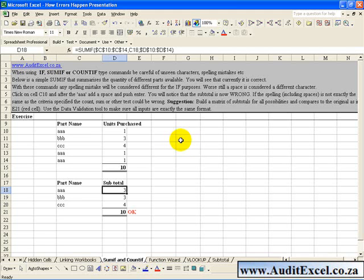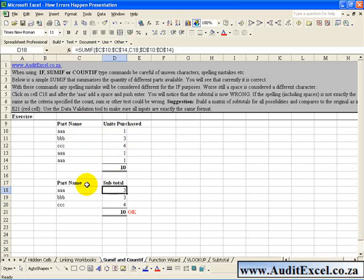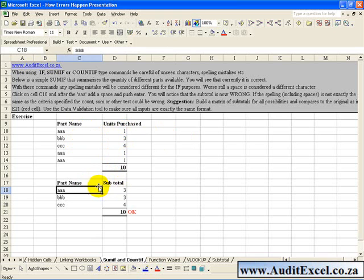For example, what you've got here is some part names and how many units were purchased. And here is a summary where it will tell you that part name AAA, 3 were purchased.